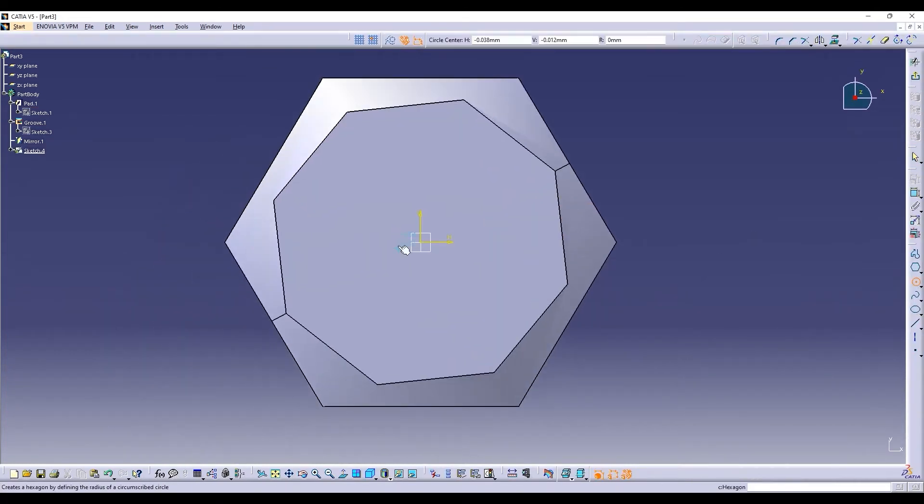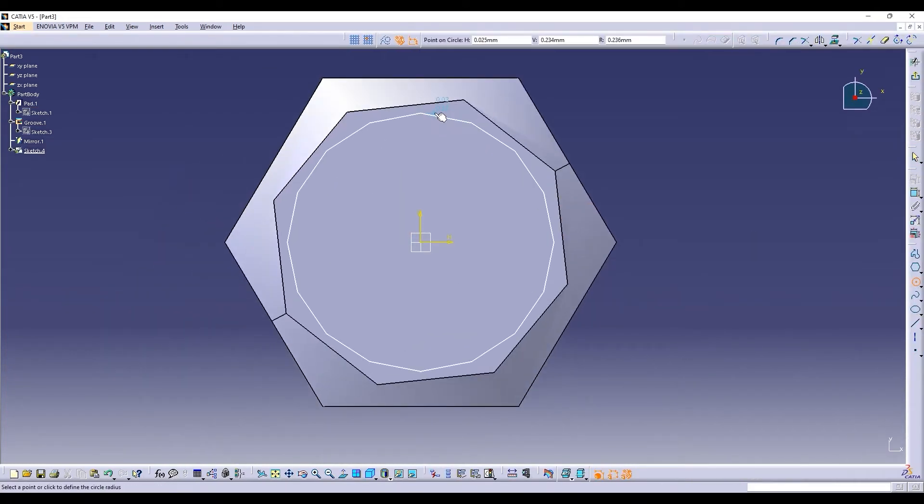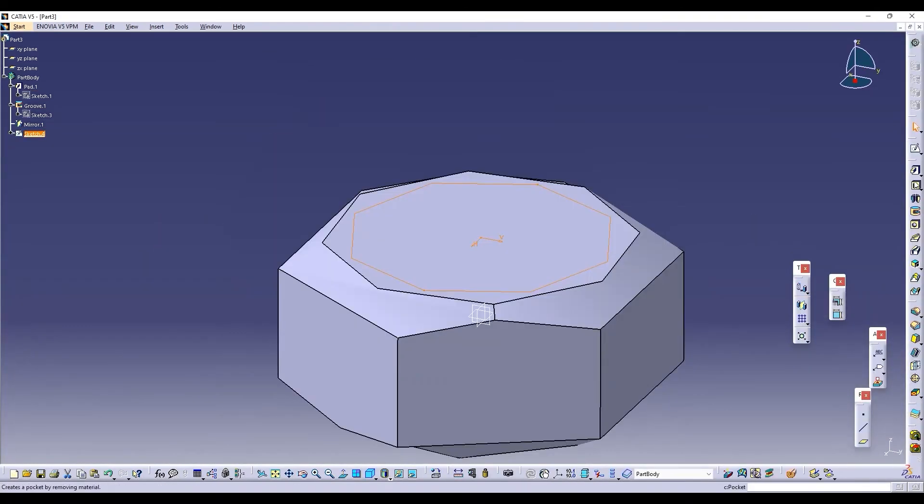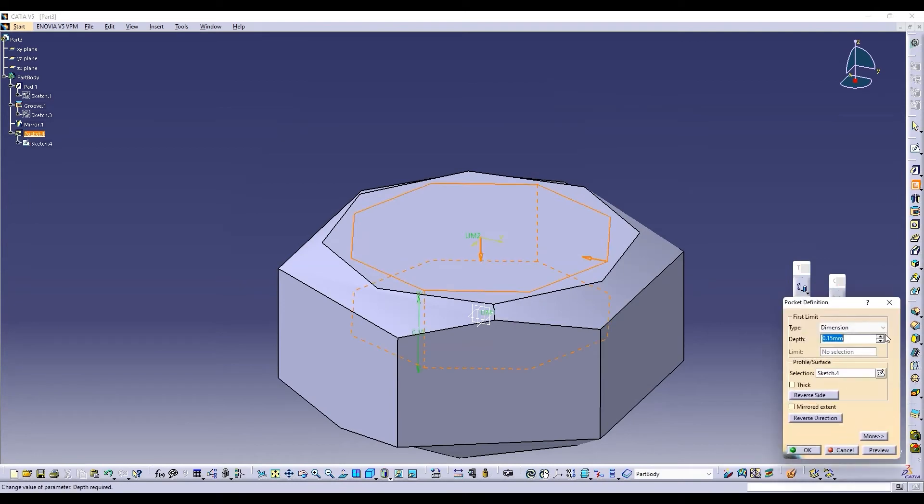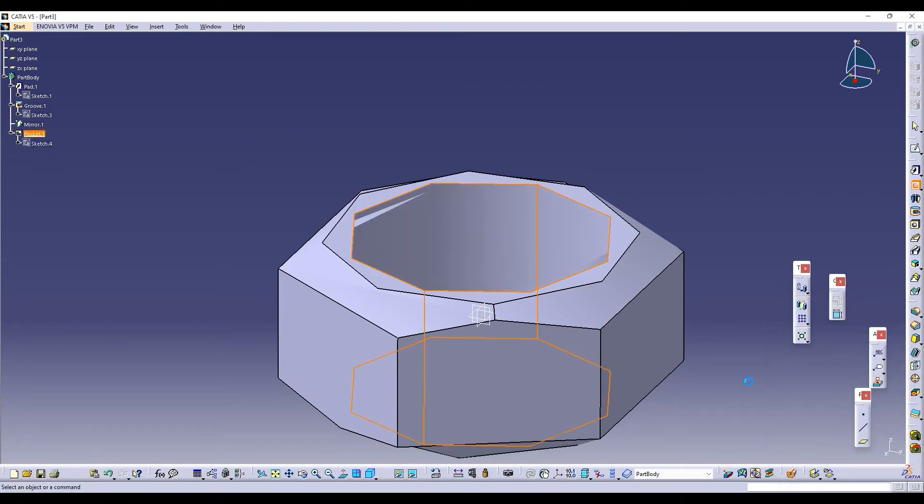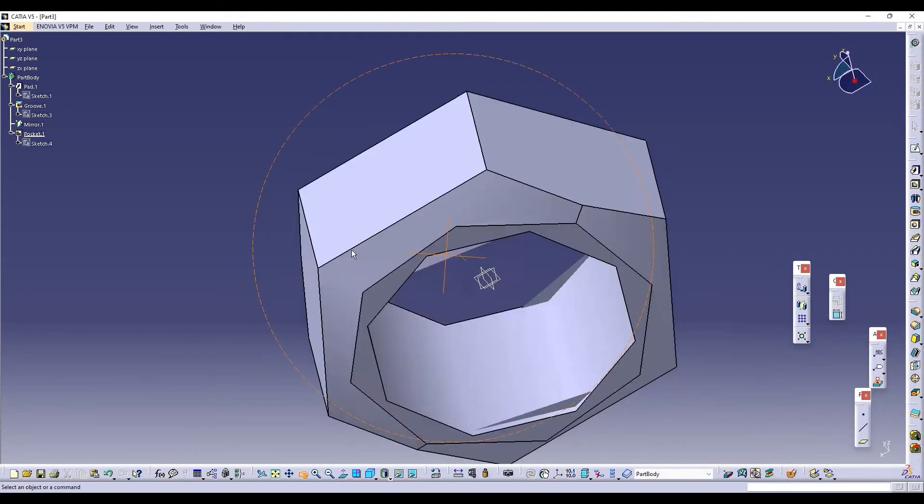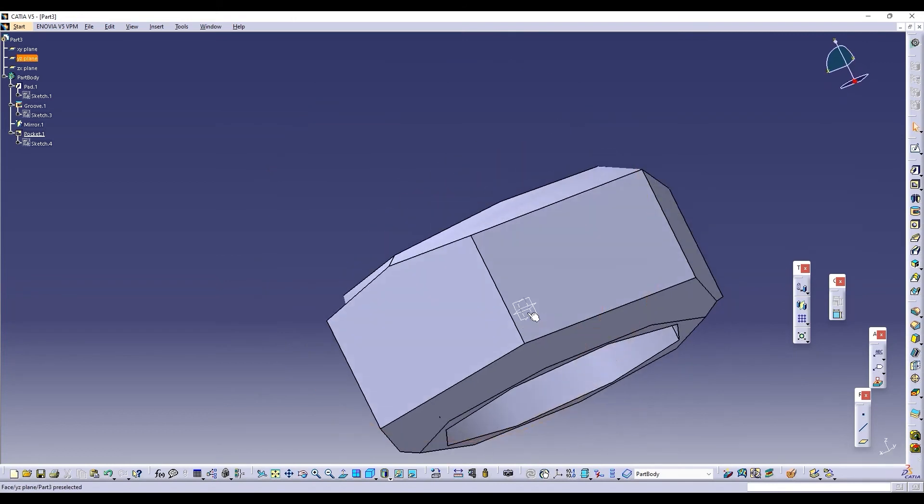We will make a circle here. Copy it. Nut is completed. Then we will save it.